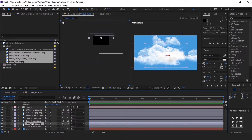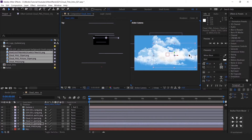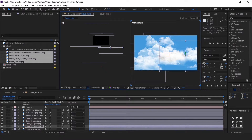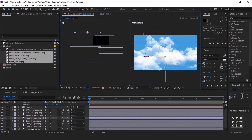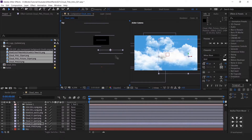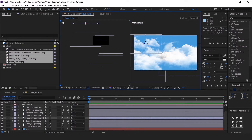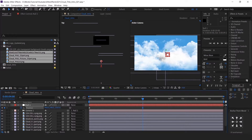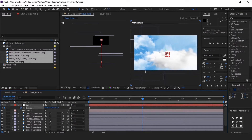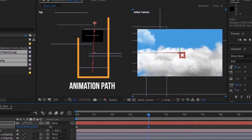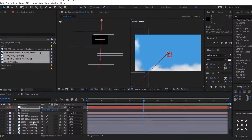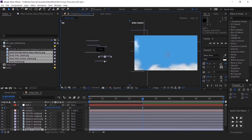Wherever you feel space is there, you can fill the space with the clouds. Now start animating the null layer like this. Set the end position and fill it with clouds if you feel it's empty.